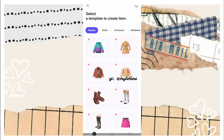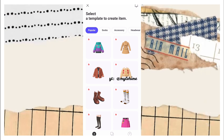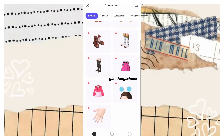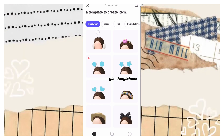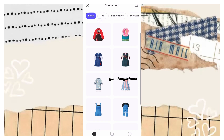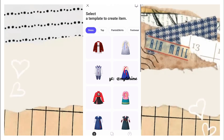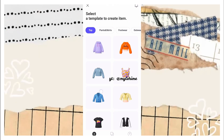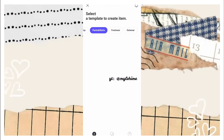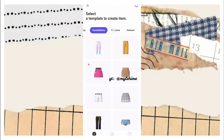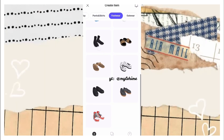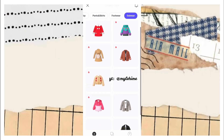Wait for it to load. After it loads, all you need to do is pick a template you want to edit. You can see here the popular items — there are socks, accessories, headwear, dresses, a lot of pretty dresses, tops, pants, skirts, footwear, and outerwear.